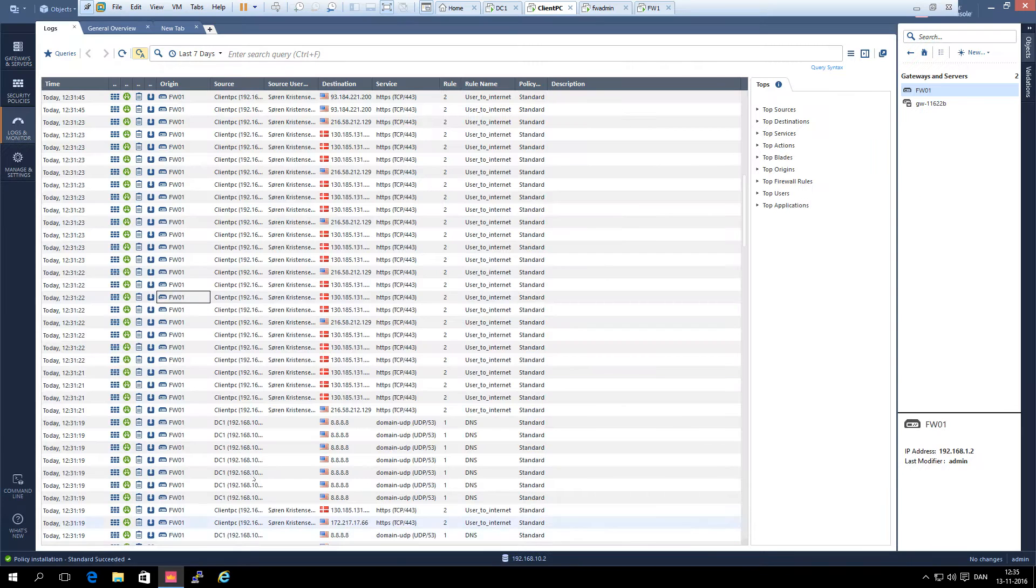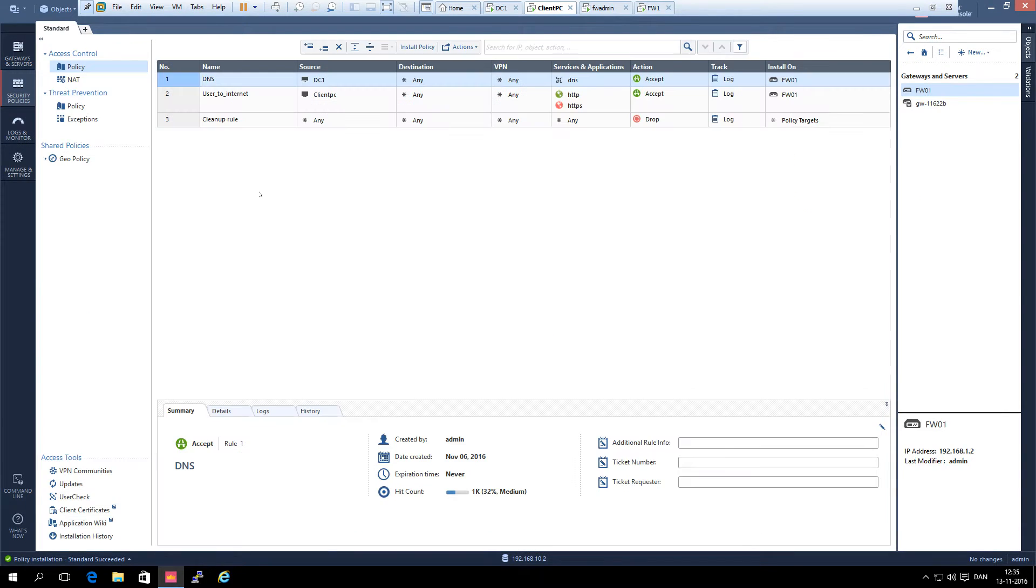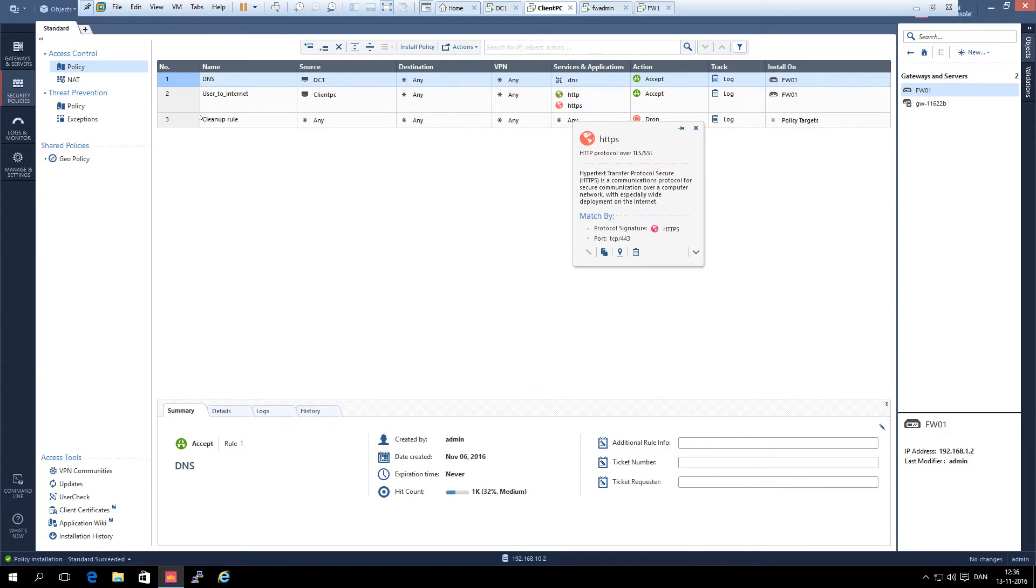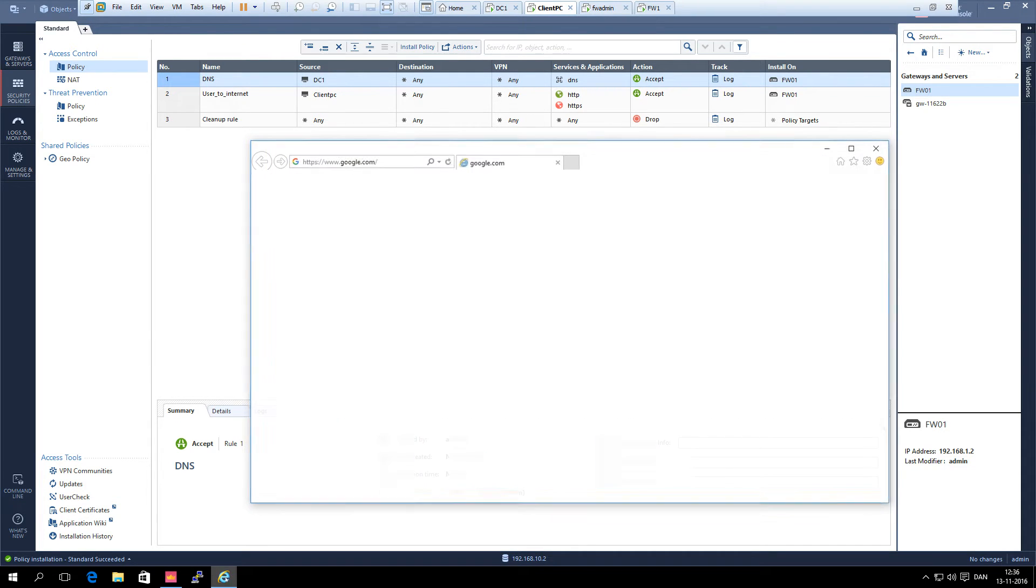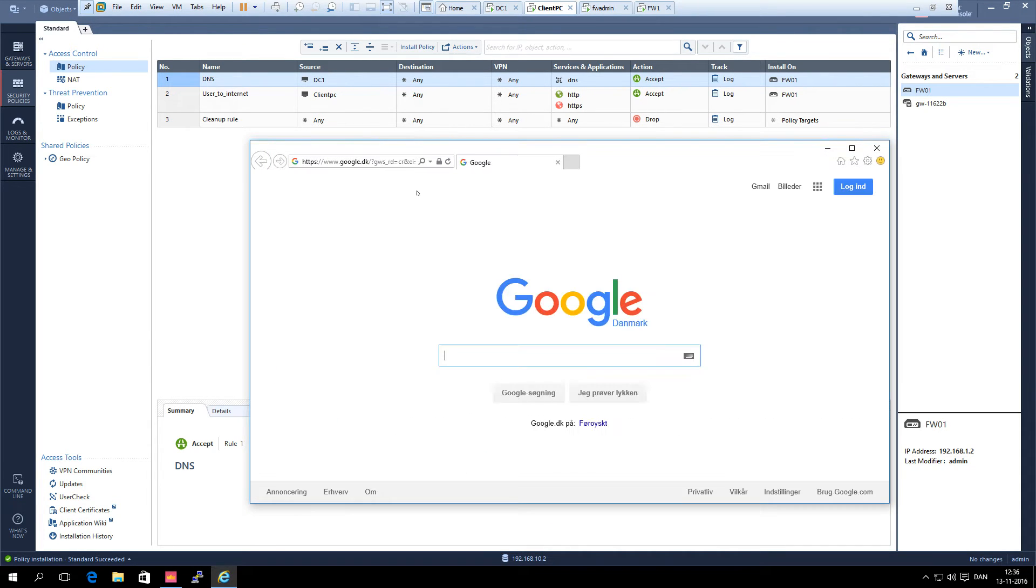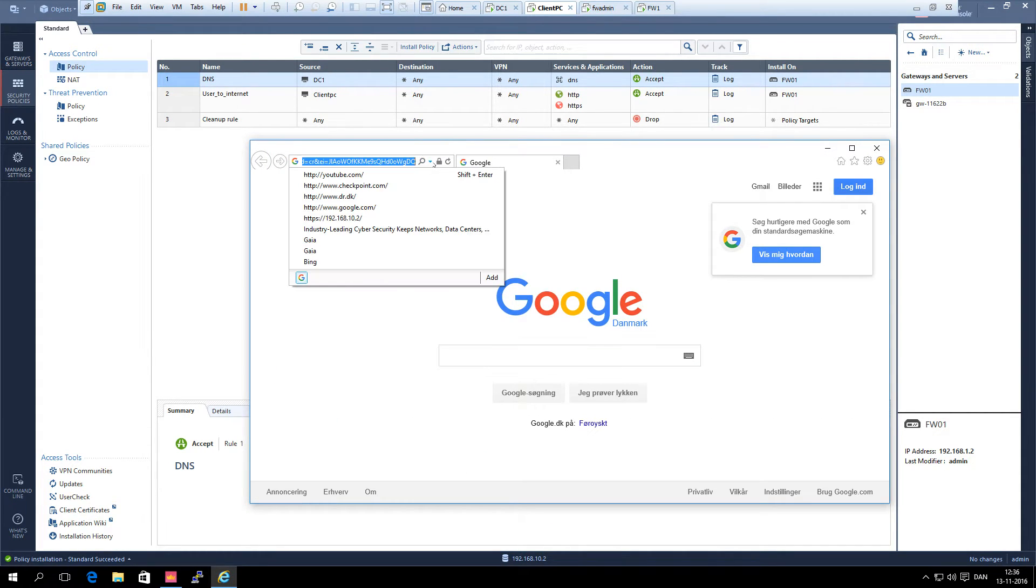I have here the management rule set and you can see that we have the rule that allows HTTP and HTTPS to the internet and DNS. So it is all as it should be and we can see that we can go to the internet and we can go to YouTube.